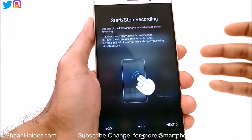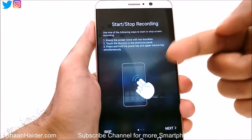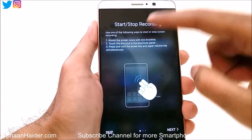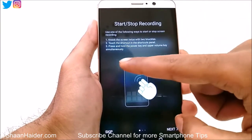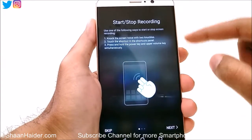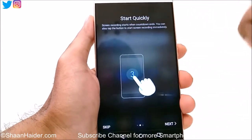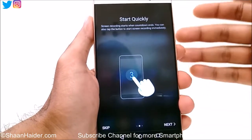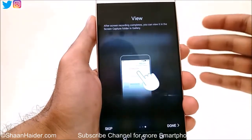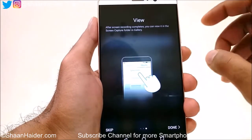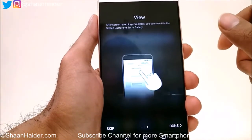After tapping Agree, it will show you information on how to start or stop the recording. You can knock the screen twice with two knuckles to start recording, use the shortcut in the shortcuts panel, or press and hold the power key and upper volume key simultaneously. Once you start the recording, it will do a countdown — you can just tap on the screen and it will start recording.